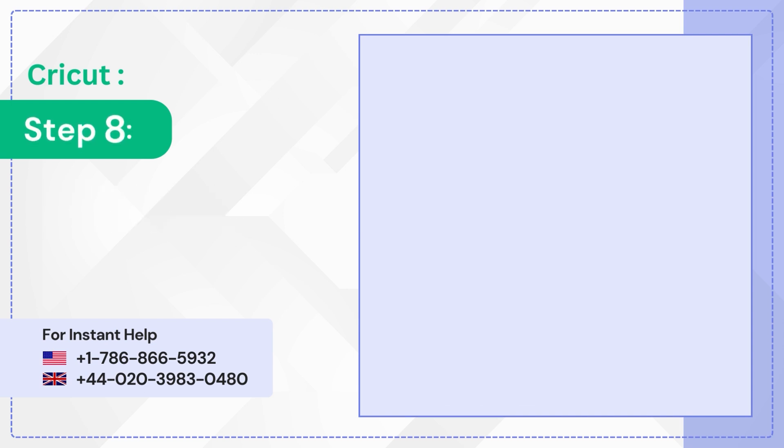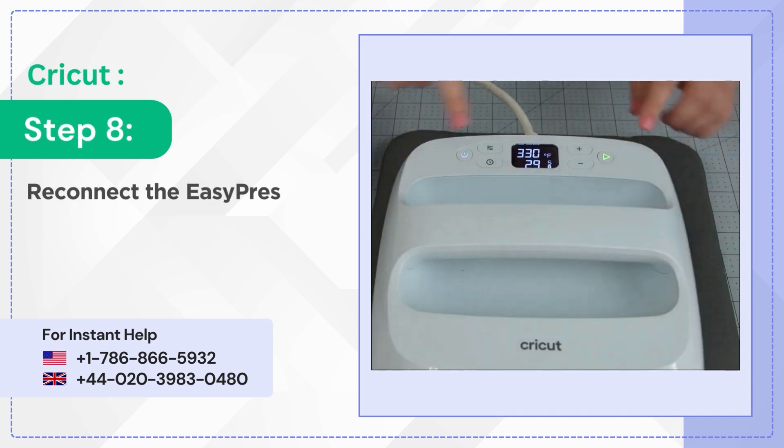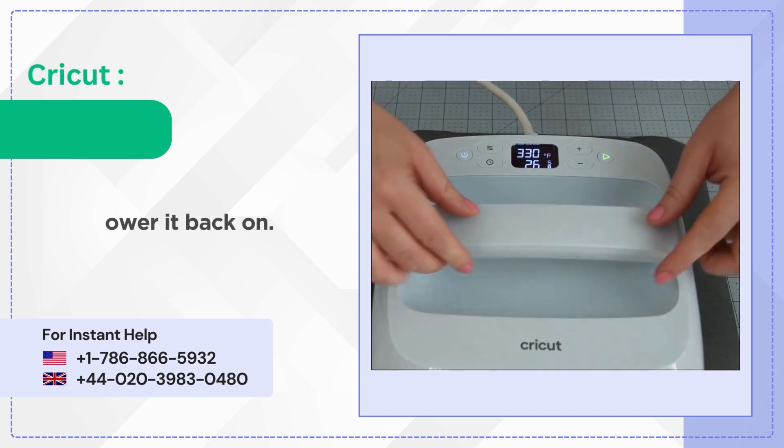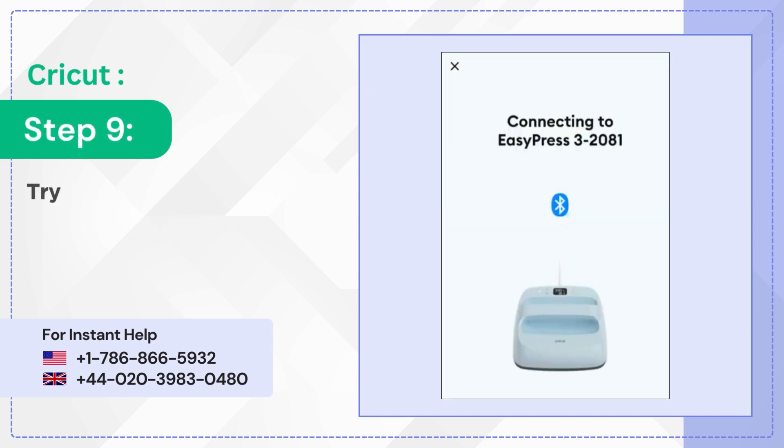Step 8: Reconnect the EasyPress 3 and power it back on. Step 9: Try connecting again and see if it works.